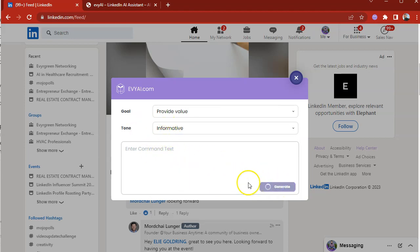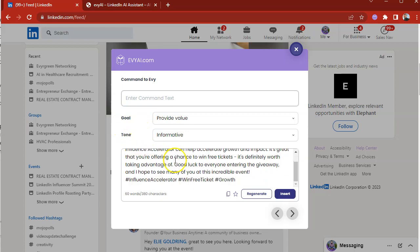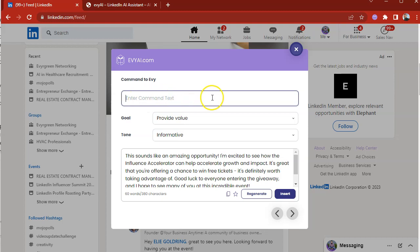When you press generate, EvyAI will send the post to the AI. It'll generate a post based on your goal and tone and it's right over here just like this. If you want to add additional commands, you can type in any commands. I can say act like a standup comedian and whatever. You can put in whatever prompt you want and then you can press regenerate.